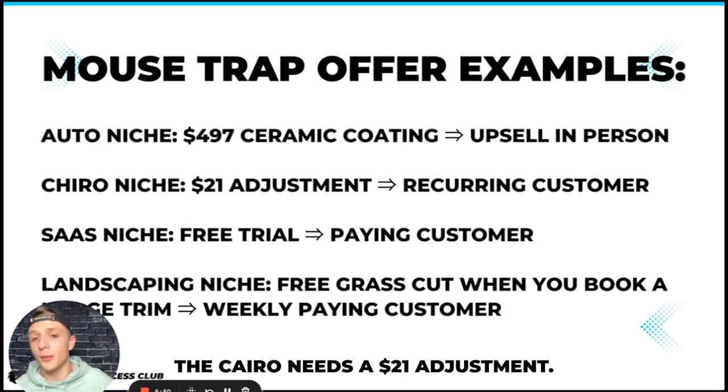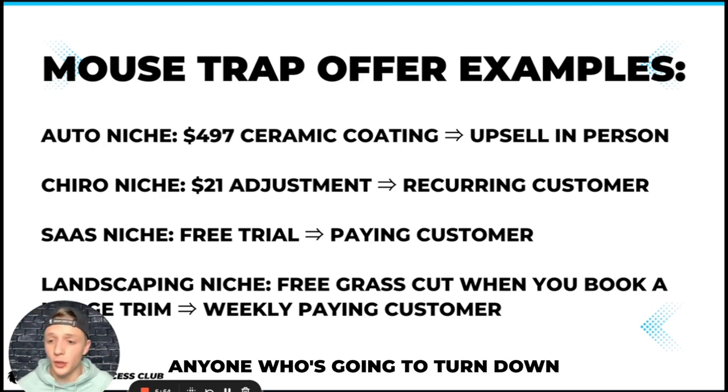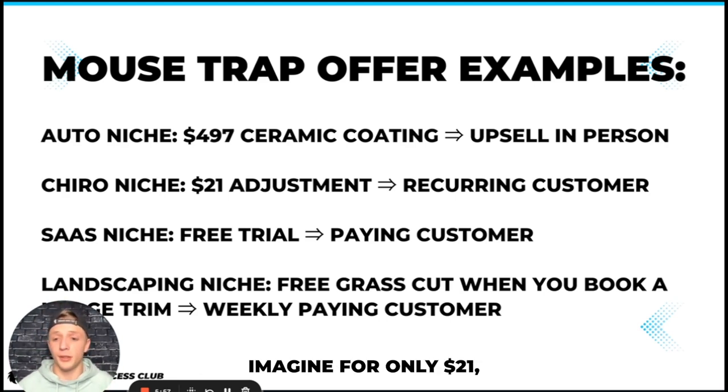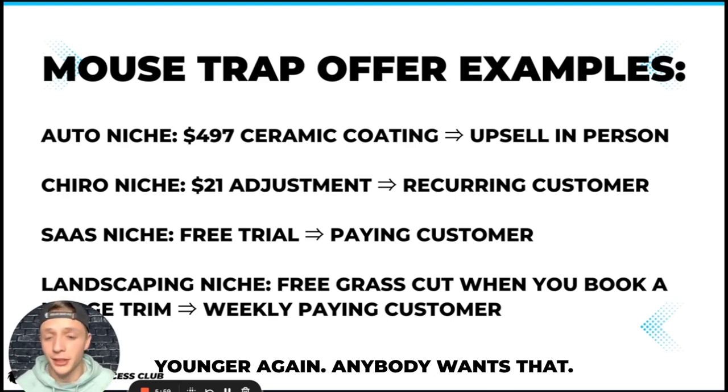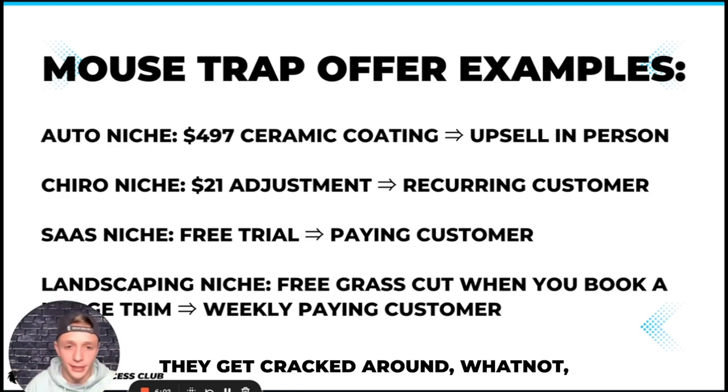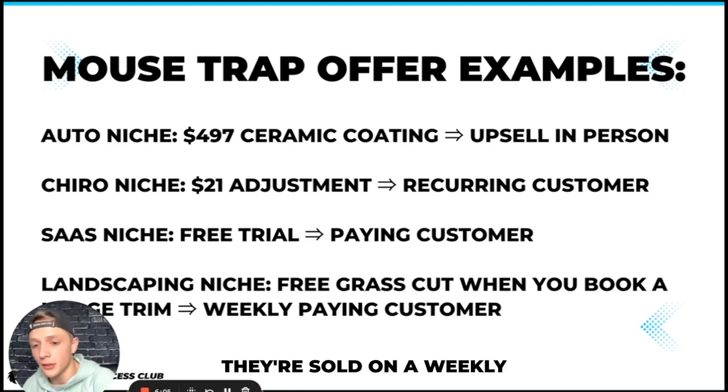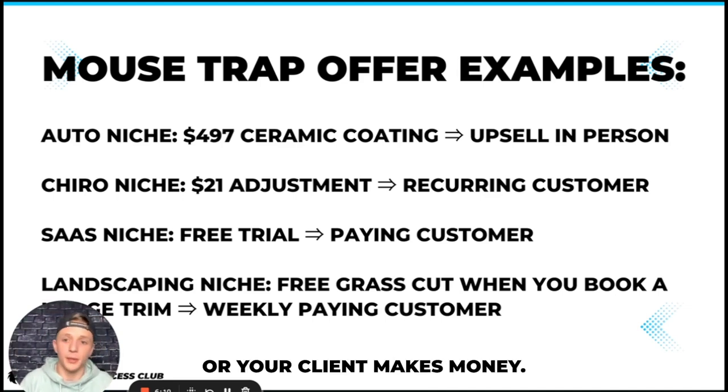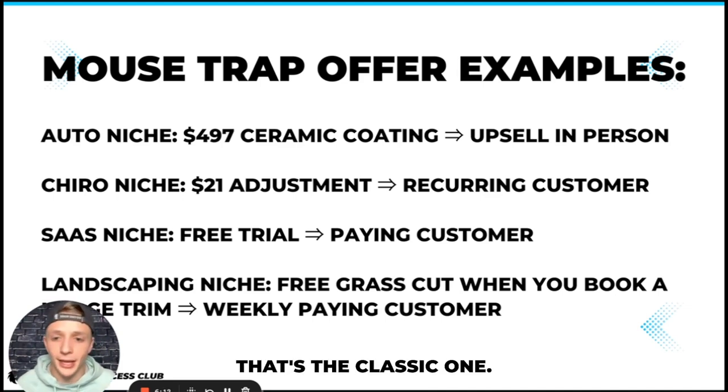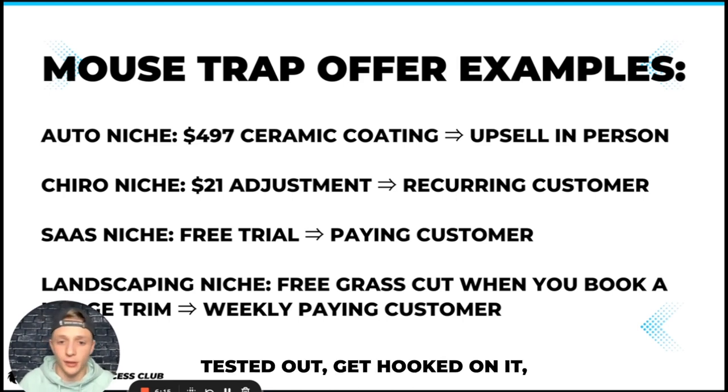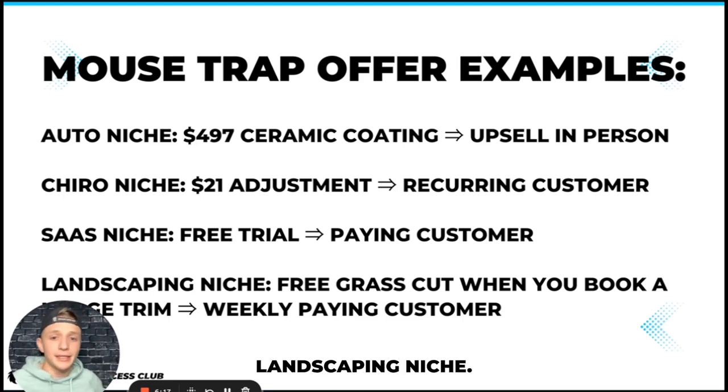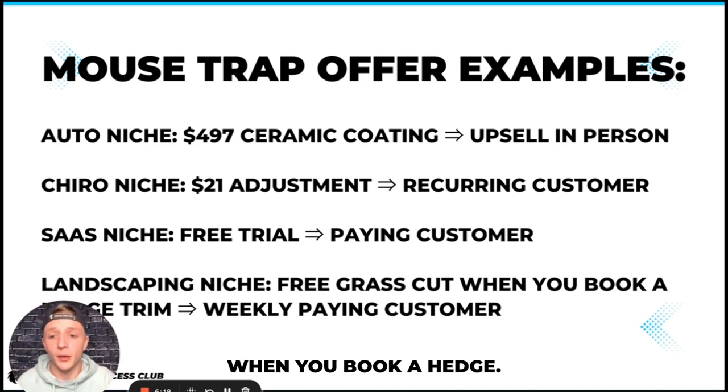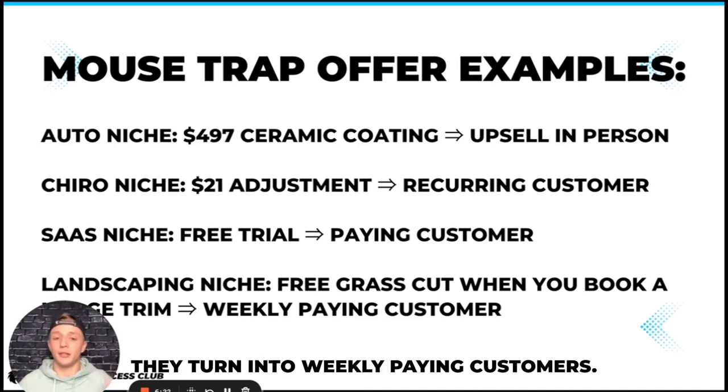The chiro niche, a $21 adjustment. They come in for $21, anybody who's going to turn down a $21 chiropractor adjustment? Imagine for only $21 you get to go and feel like you're 20 years younger again. Anybody wants that. So they come in, they sit down, they get cracked around and whatnot, and the next thing you know they're sold on a weekly recurring package. SaaS niche, free trial, that's the classic one. Here's a free trial, test it out, get hooked on it and then become a paying customer. Landscaping niche, maybe you offer a free grass cut when you book a hedge trim. Then when people do that, they turn into weekly paying customers.